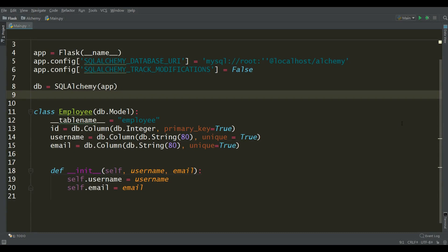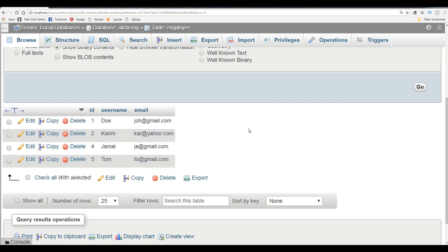Hello friends, I am Parvez and this is our fifth video in Flask SQLAlchemy with MySQL Database. In the previous video we learned how you can update your records in MySQL Database. In this video I am going to show you how you can delete your records or data in MySQL Database through Flask SQLAlchemy.